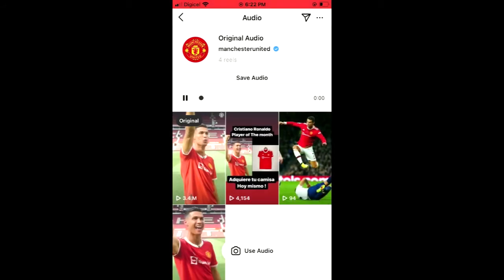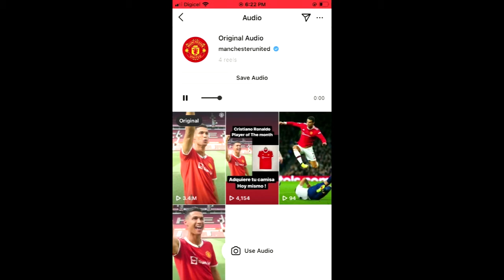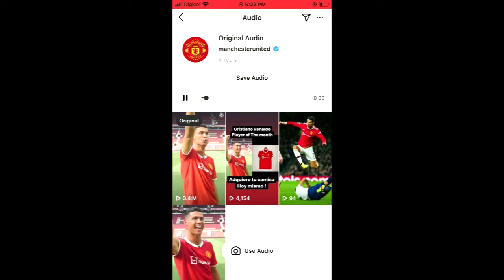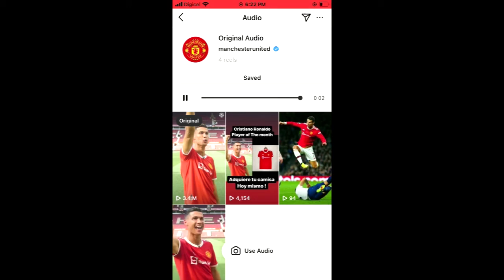Now you can tap on 'Use Audio' if you'd like to record a reel right now and use the audio. But if you're not ready to record a reel but you want to save this audio, you'll simply tap on 'Save Audio' right there, and now it is saved.